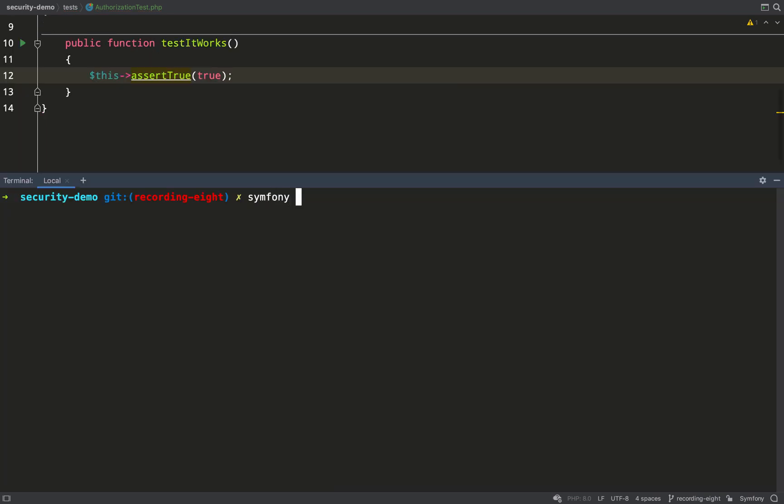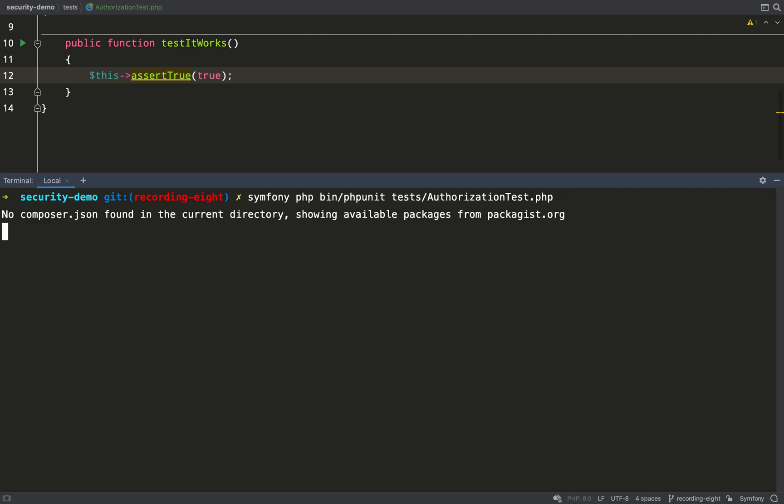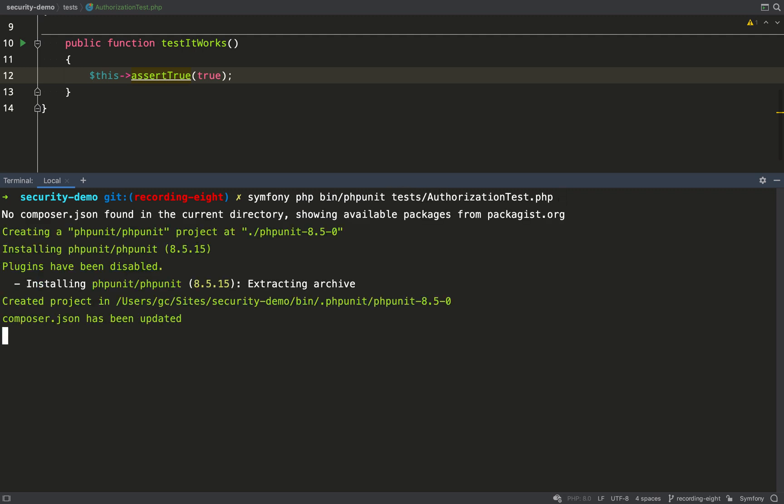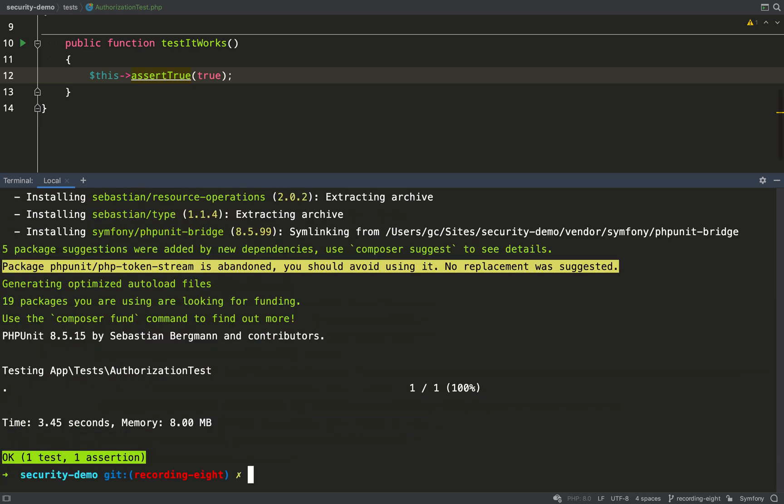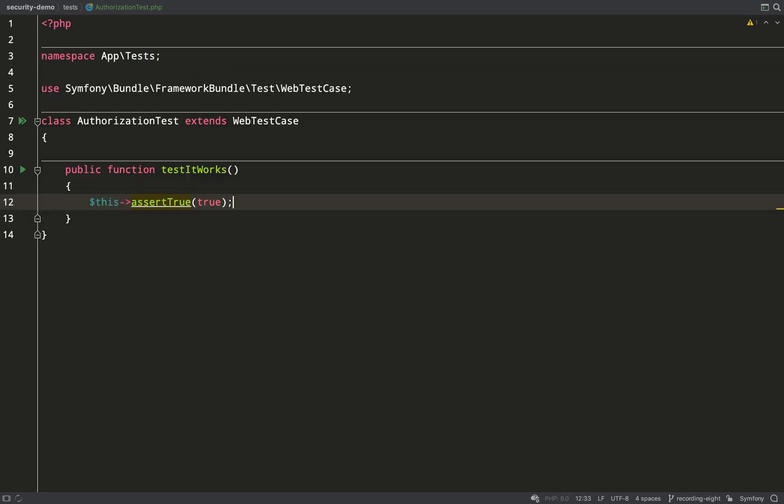First thing I'm going to do is just test that this is working. When we actually run this it will pull in PHP unit because we don't have that yet. It needs to check first if we have it or not, if we don't it'll then add that dependency and then at the end run the test.